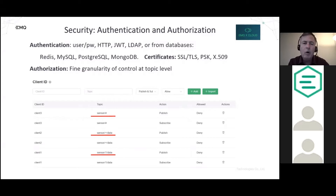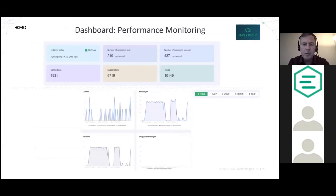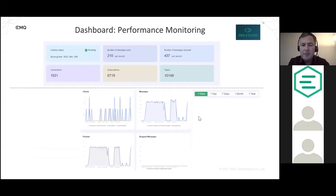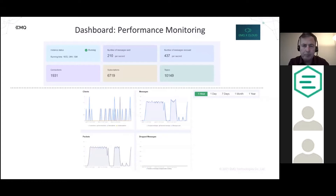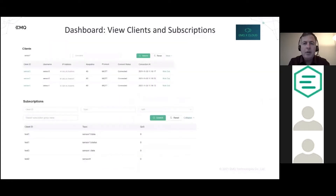The dashboard provides performance monitoring where you can see messages per second, number of connections, subscriptions, and more at any given moment. You can also view statistics over an hour, a day, seven days, a month, and so on. In the dashboard you can view connected clients and their subscriptions — which clients are online and what topics they are subscribing to.